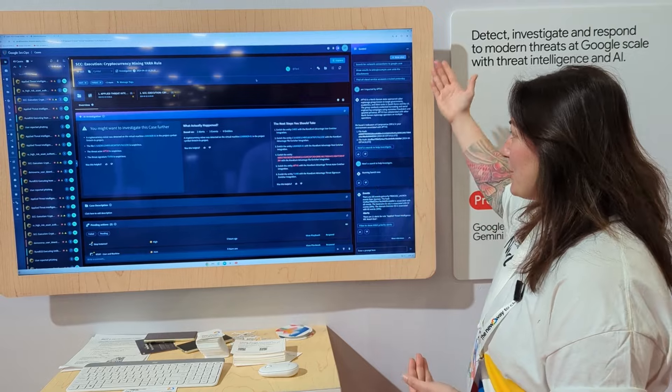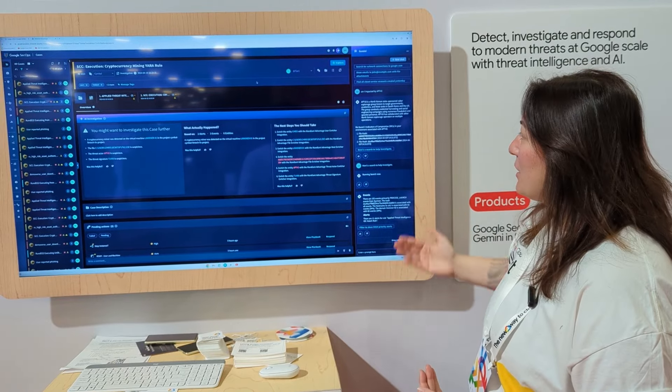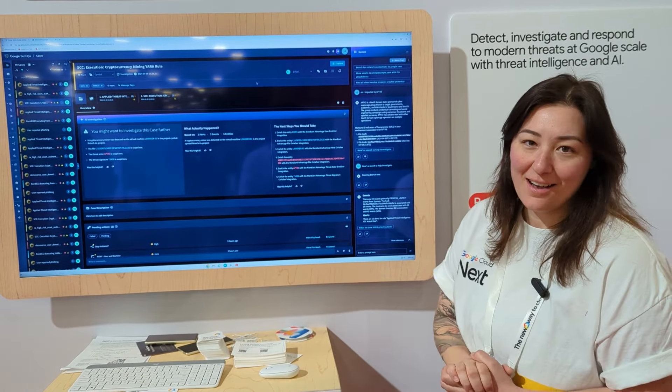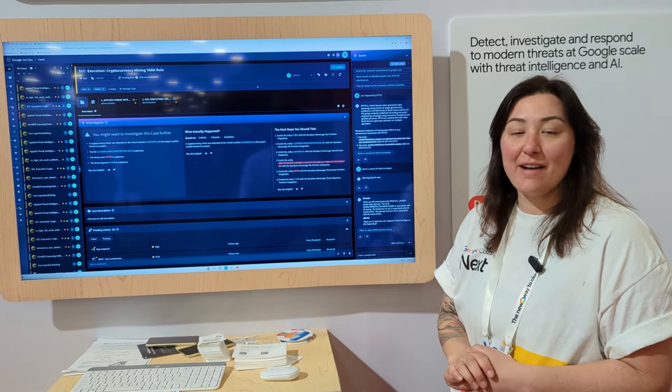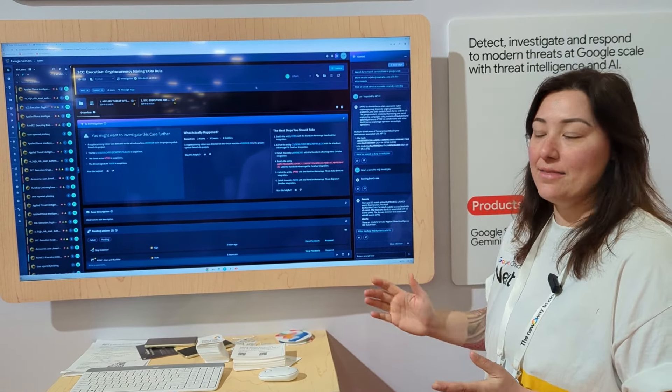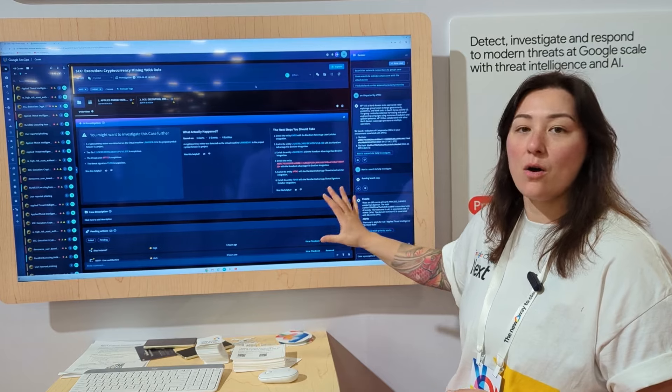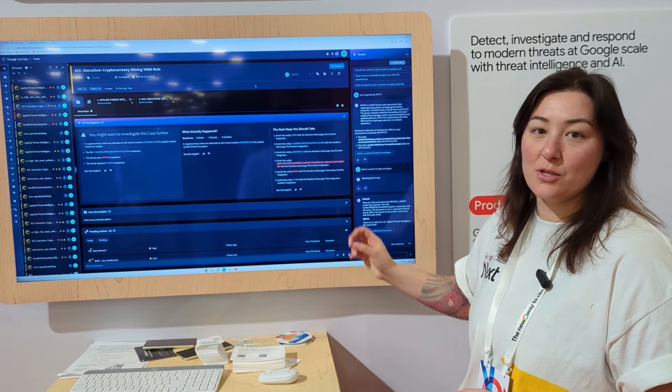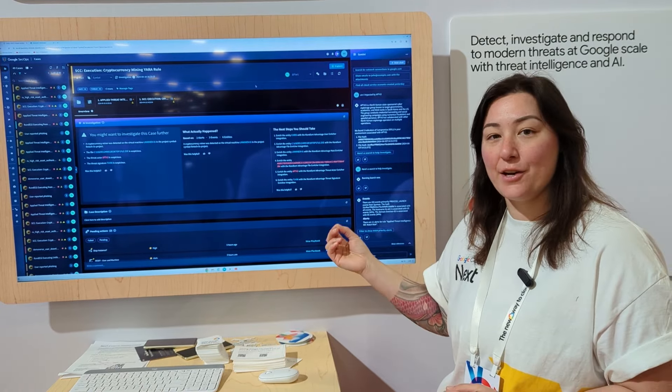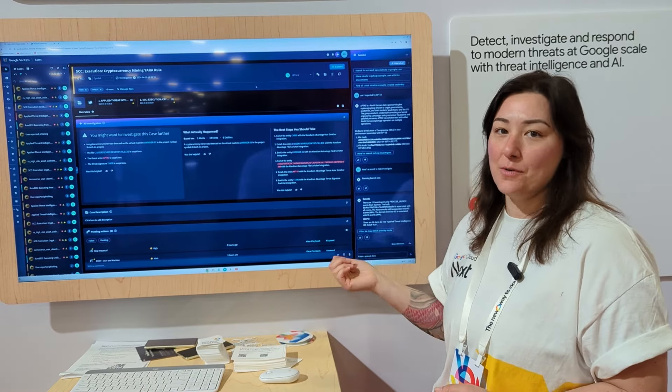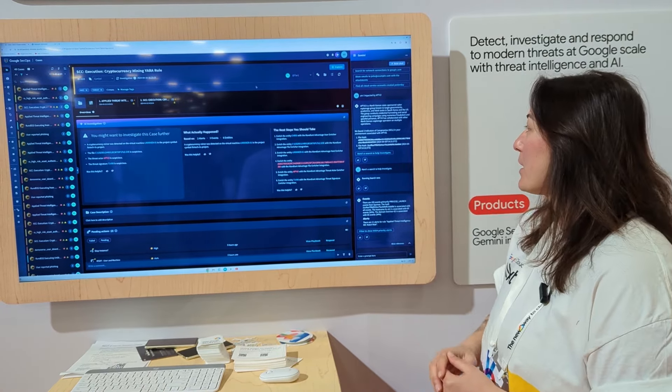Next, we're going to actually ask Gemini to pull up things about our environment. And again, this is within our environment using our own log sources. This is very catered and boutique to you as the customer.